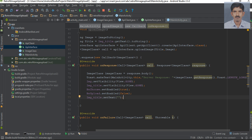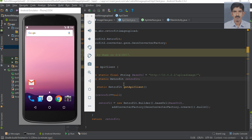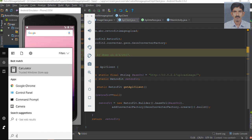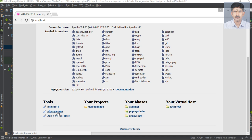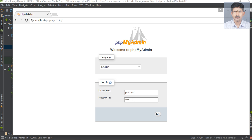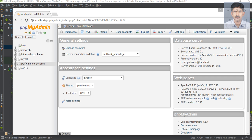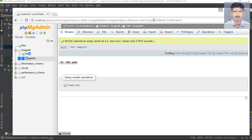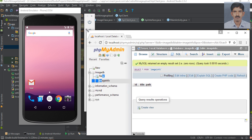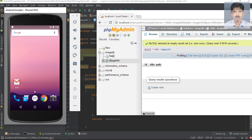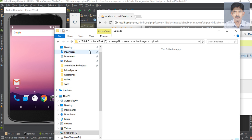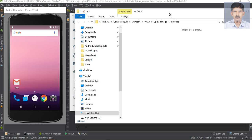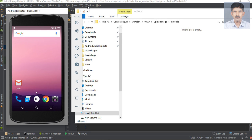Now we can run and test the application. Let's check the database — open localhost and go to phpMyAdmin. This is our database and our table; currently there is no information available. We can also check the project folder — this is the upload folder and there are no images available in it yet. Now I'm going to upload some images.